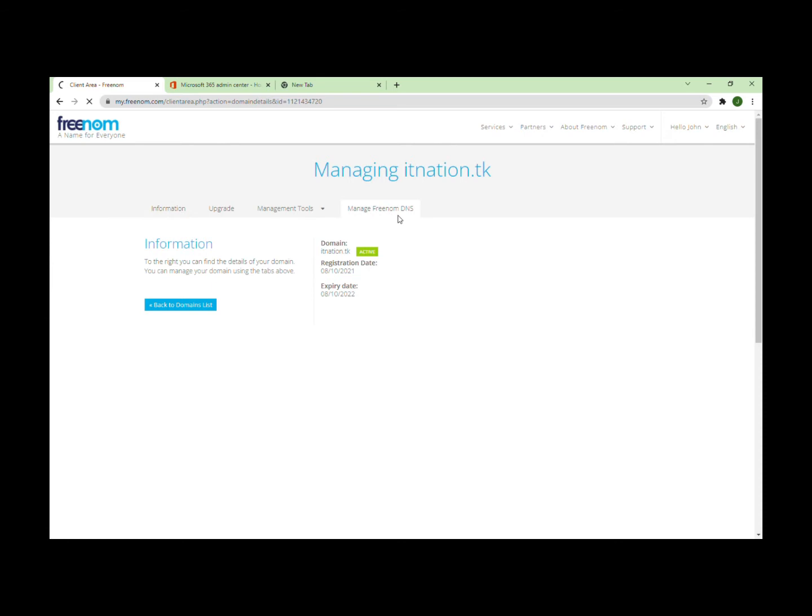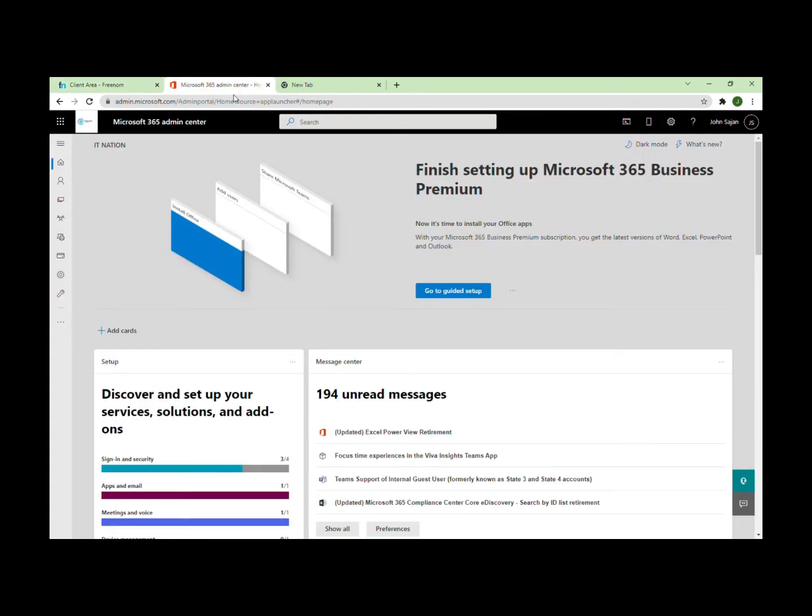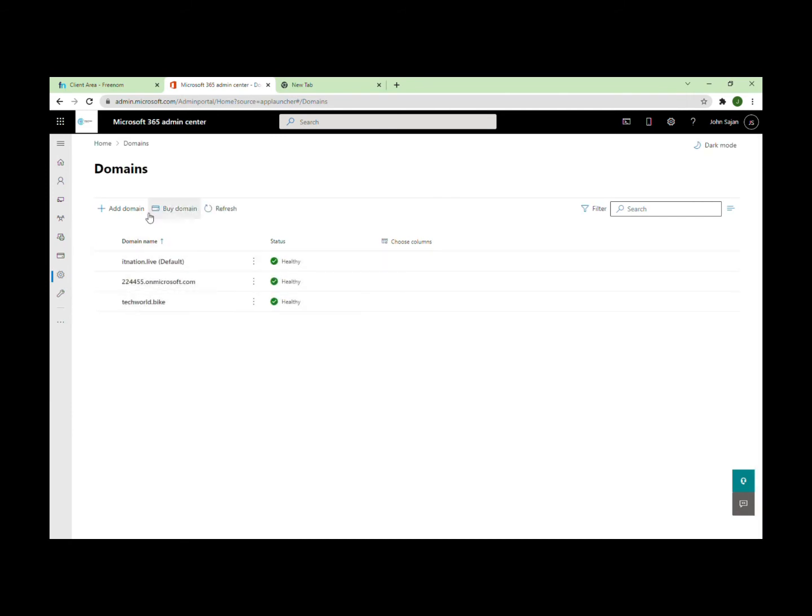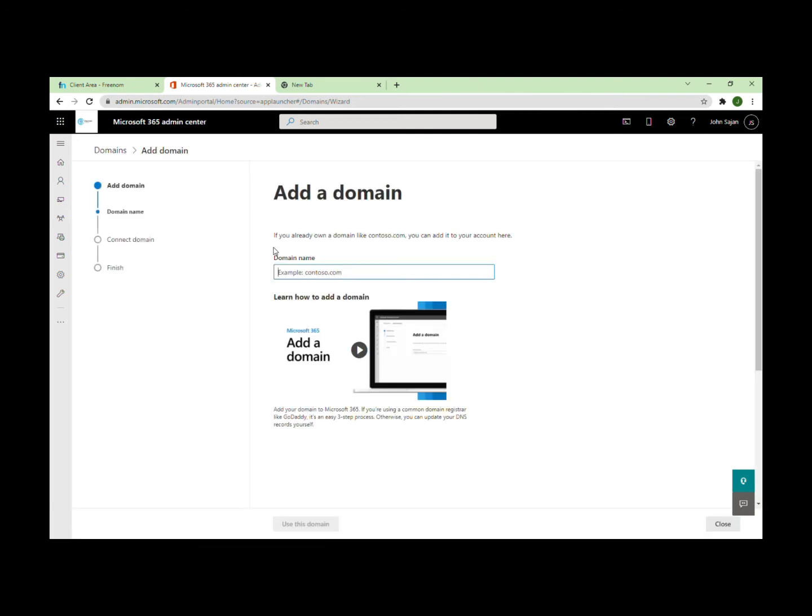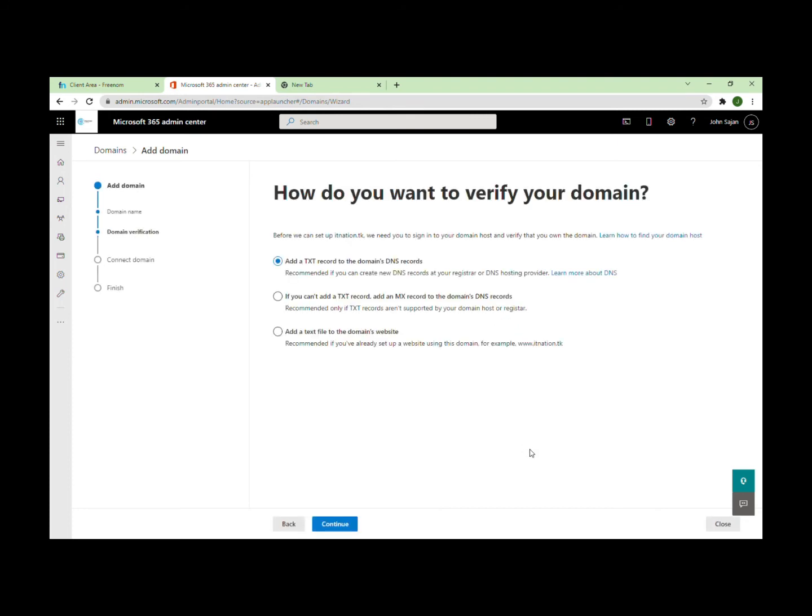Go to Manage Freenom DNS. Normally TXT doesn't work, so right now I'm in the Microsoft 365 admin center. Go to Domains, then Add Domain. Enter your domain name and use this domain. They're verifying that the domain actually exists. If you can't add a TXT record, add an MX record instead.